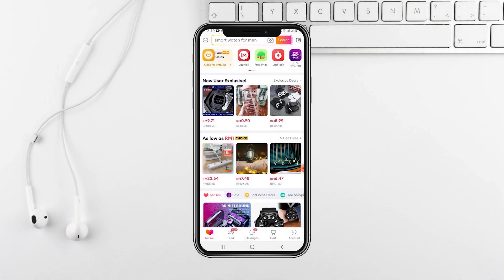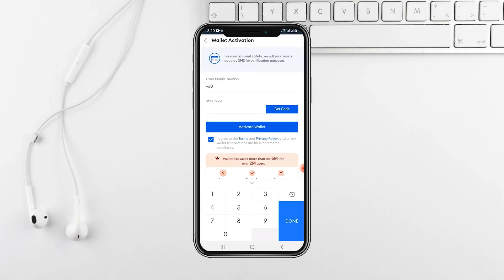This will take you to your Lazada account details. Now select My Rewards to access Lazada coins. Look for the option to convert Lazada coins to Gcash. When prompted,